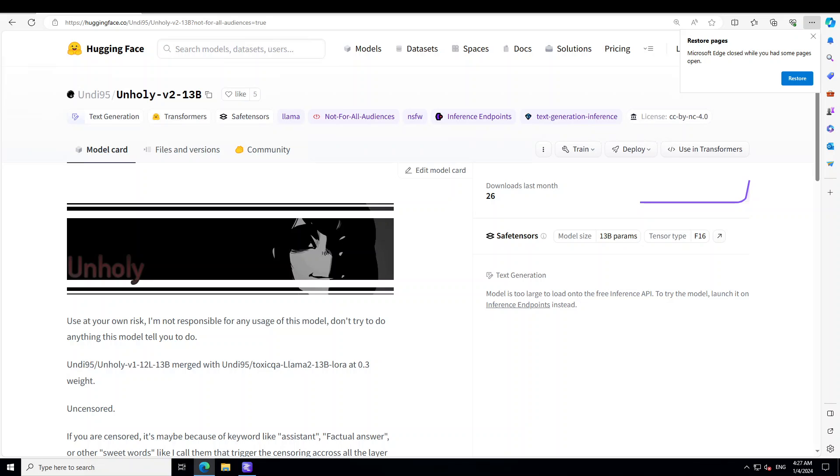Before I show you how you can install it, I wanted to introduce you to this NSFW term which I have done a detailed video just today. Please also watch it. NSFW stands for not safe for work.